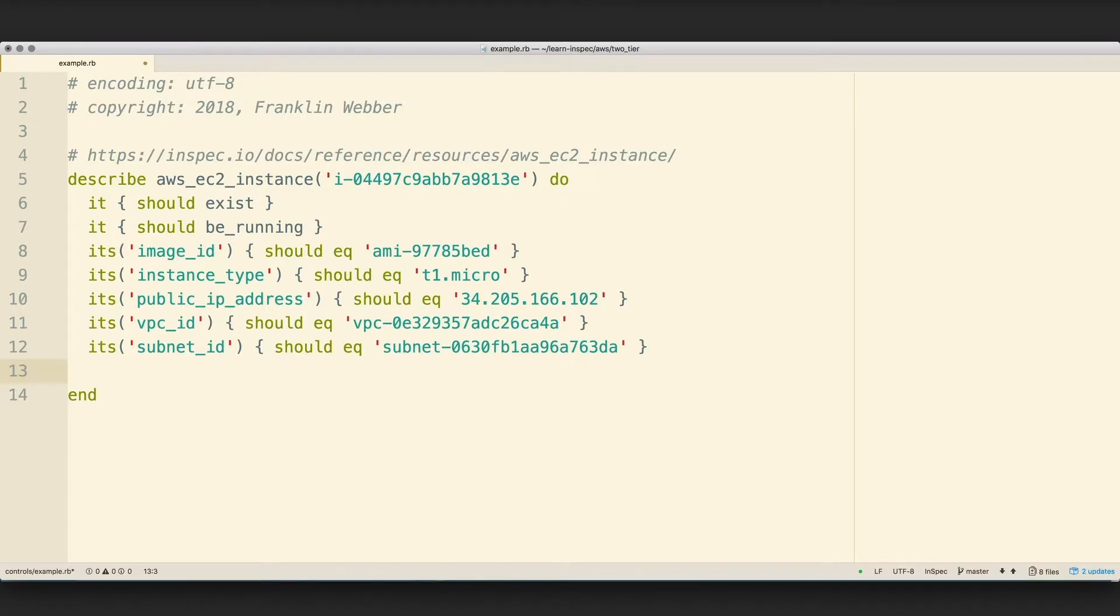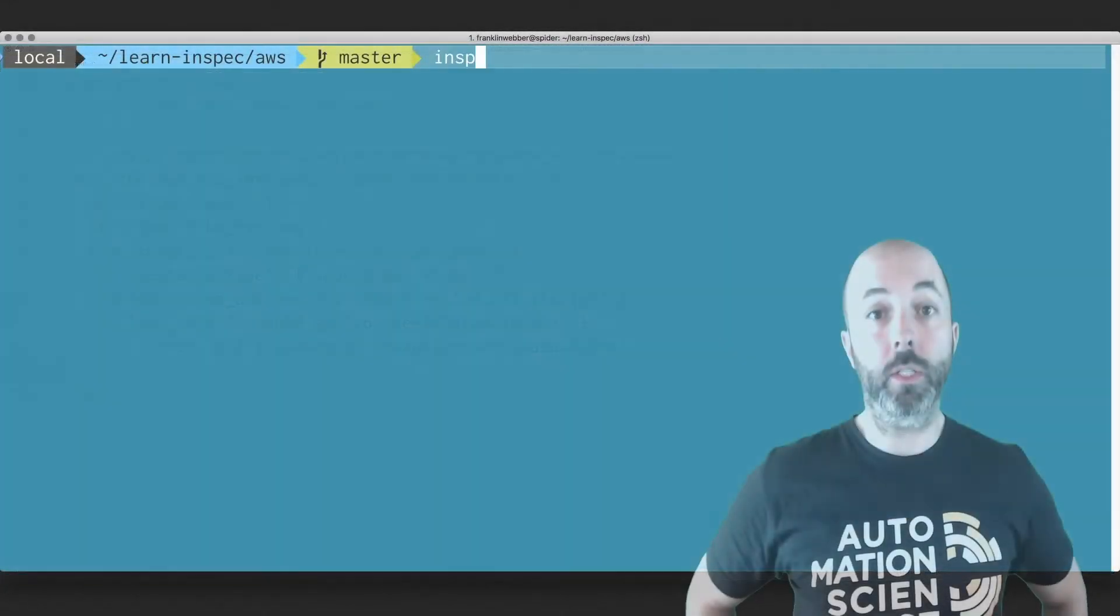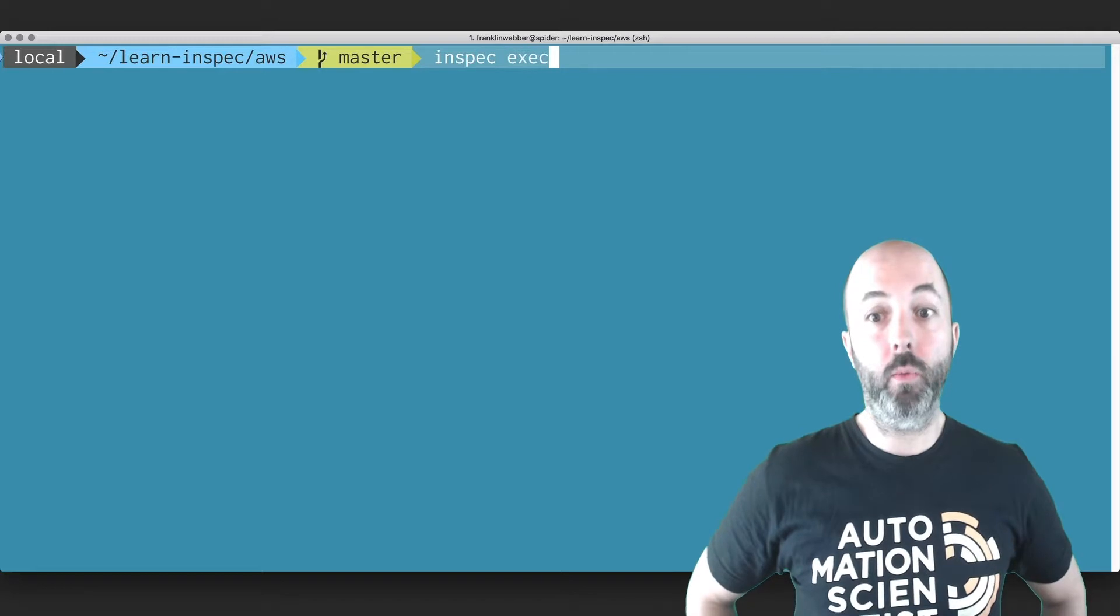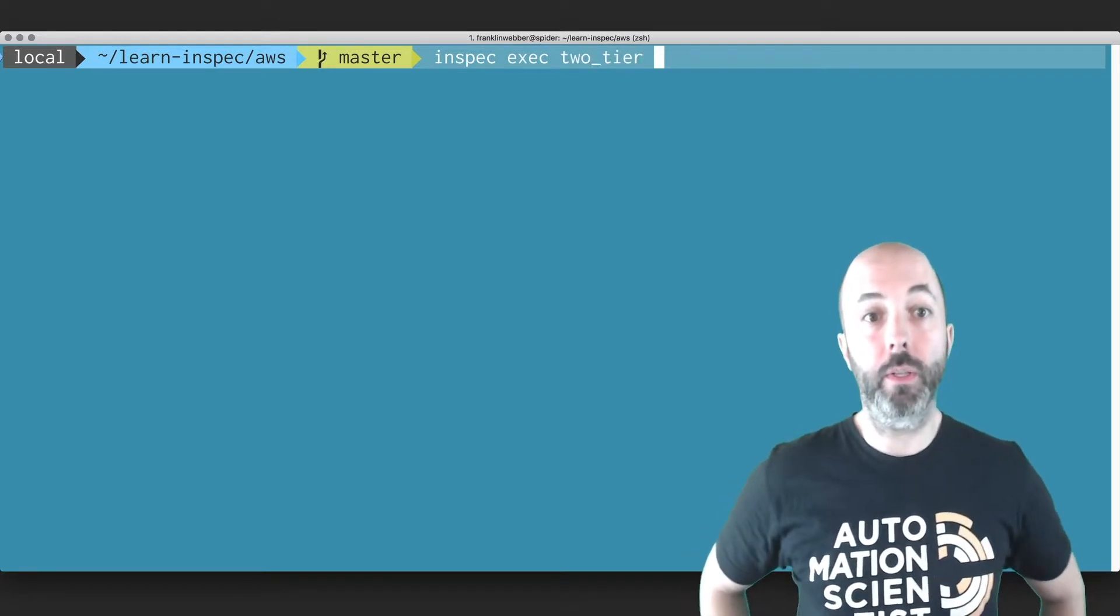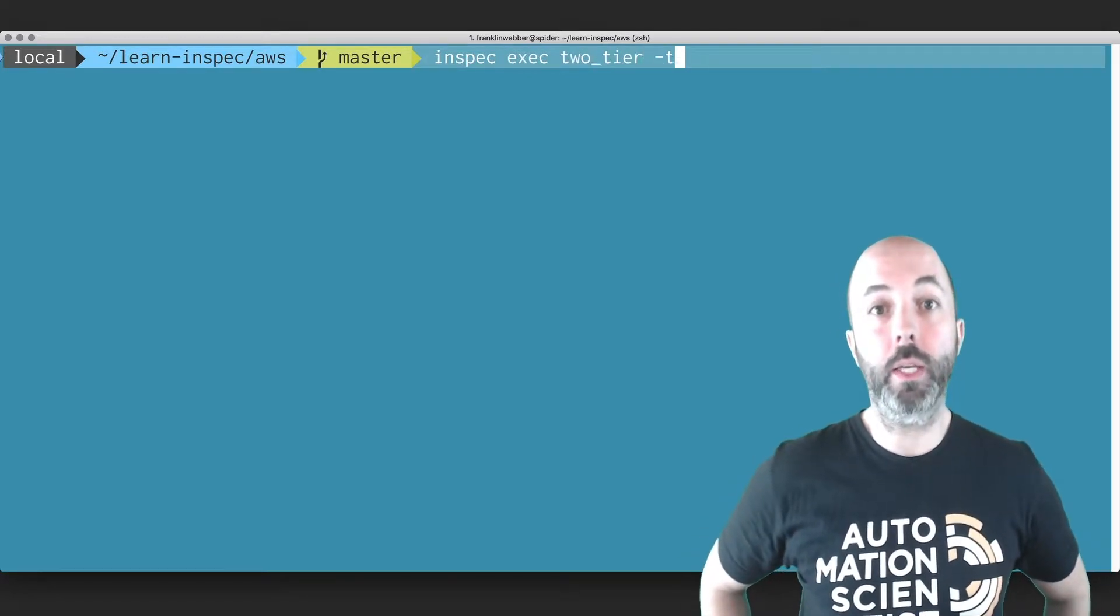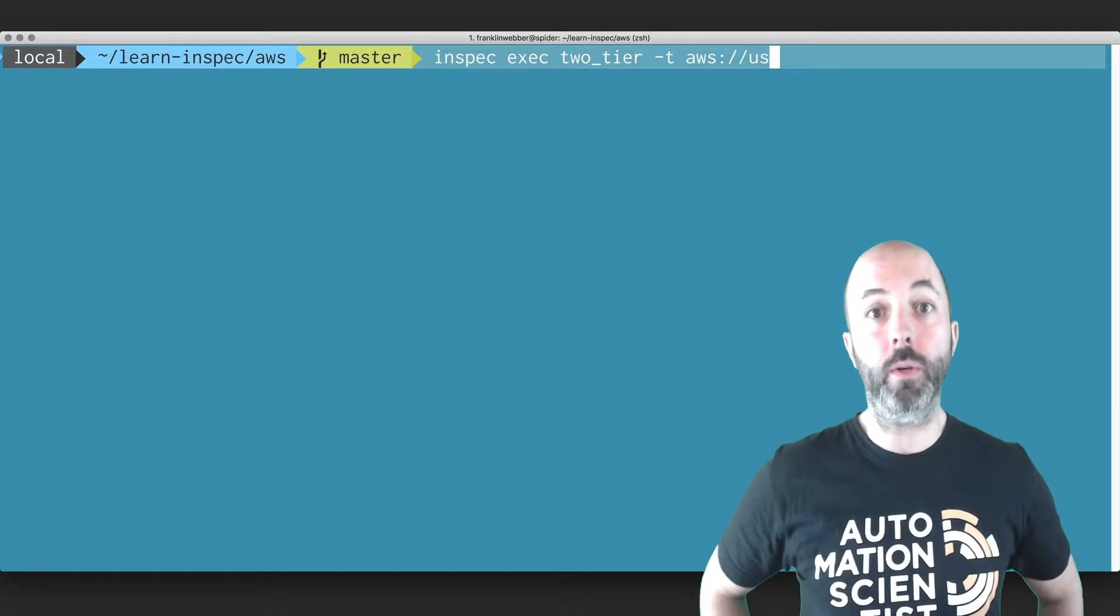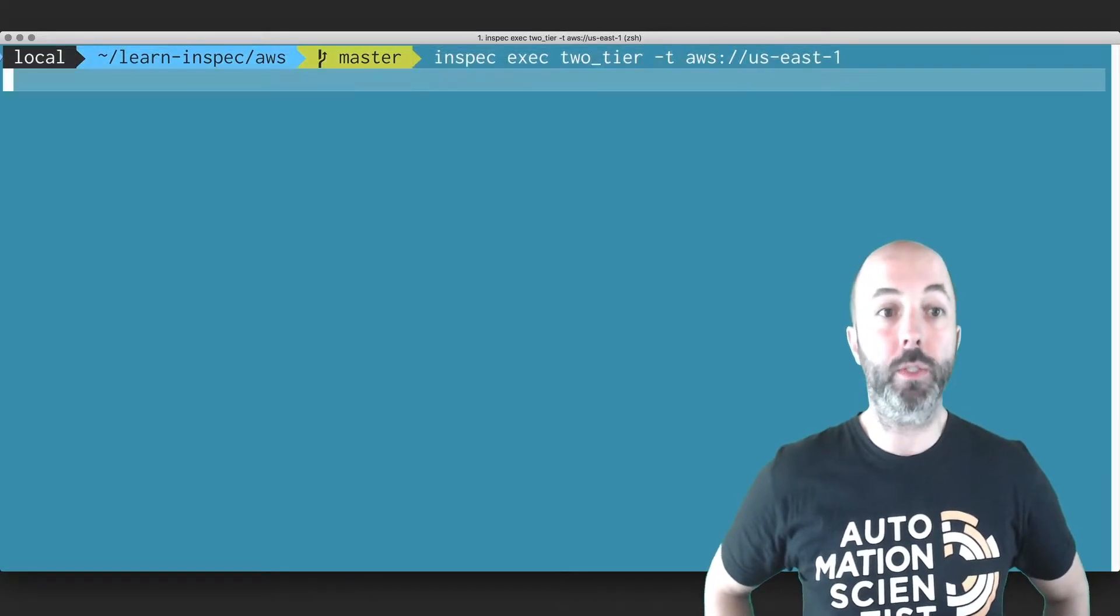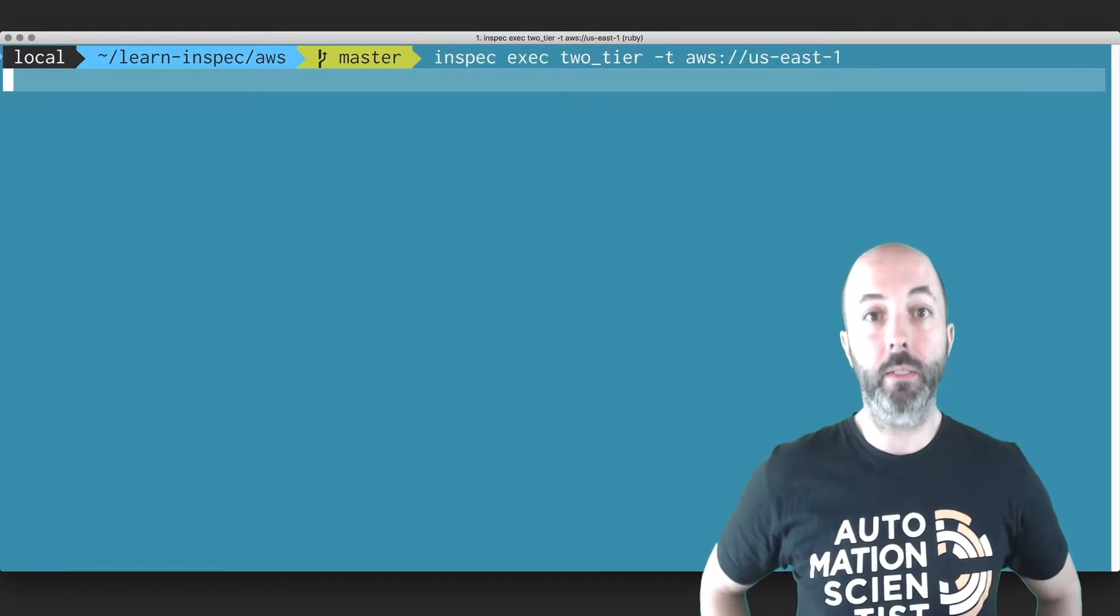When we're done defining that control and other controls inside of that profile, we're going to execute that profile against our US East 1 region where we have set up our infrastructure. We see that everything passes.